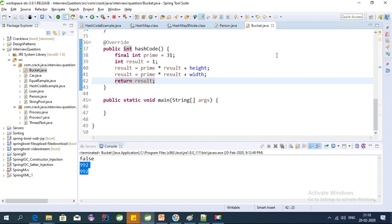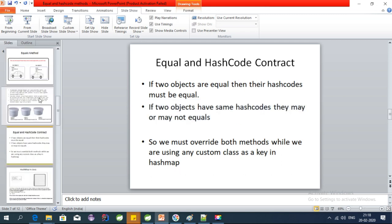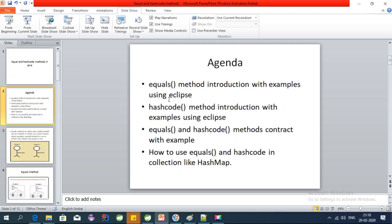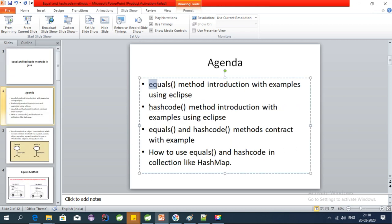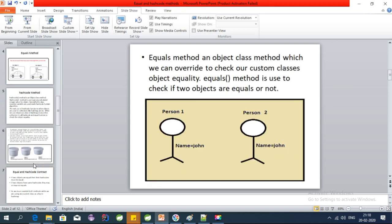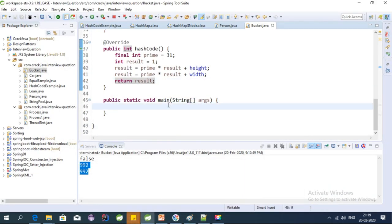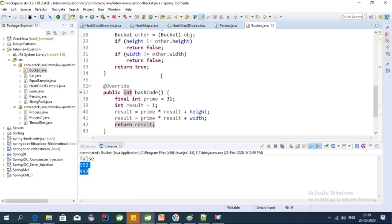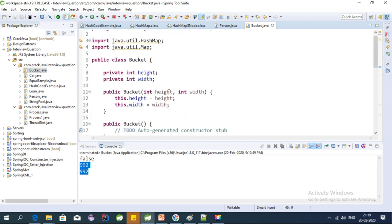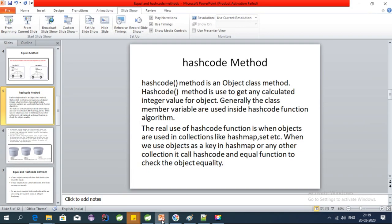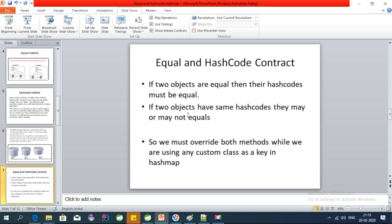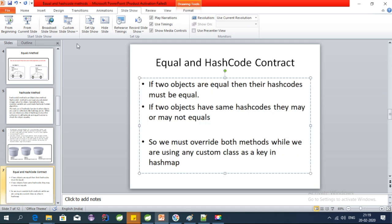Hey guys, welcome to CrackJava. In this series of tutorials I am covering equals and hashCode methods. I already covered the equals and hashCode introductions with real life examples, so if you have not seen my last couple of videos I will provide the link in the description. In this video I am going to discuss a very important concept: the equals and hashCode contract in Java.